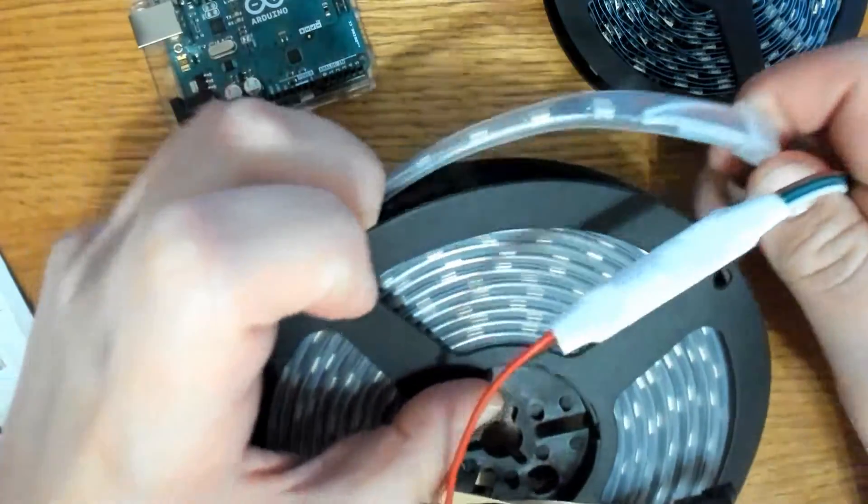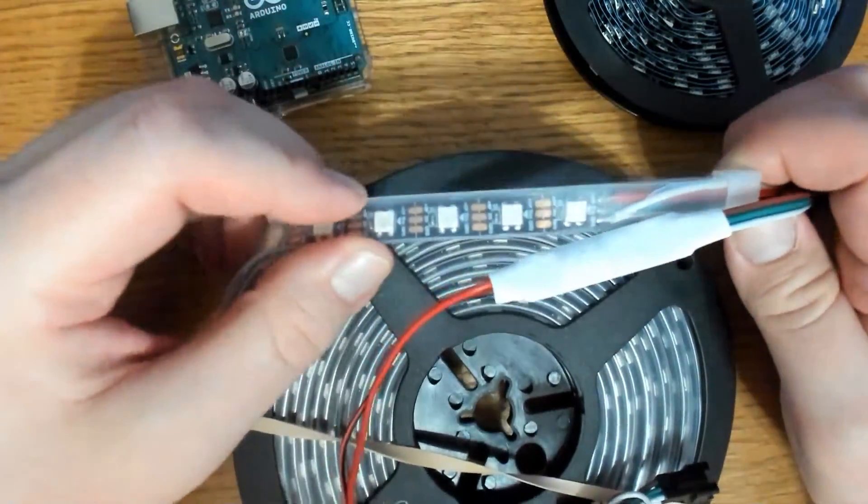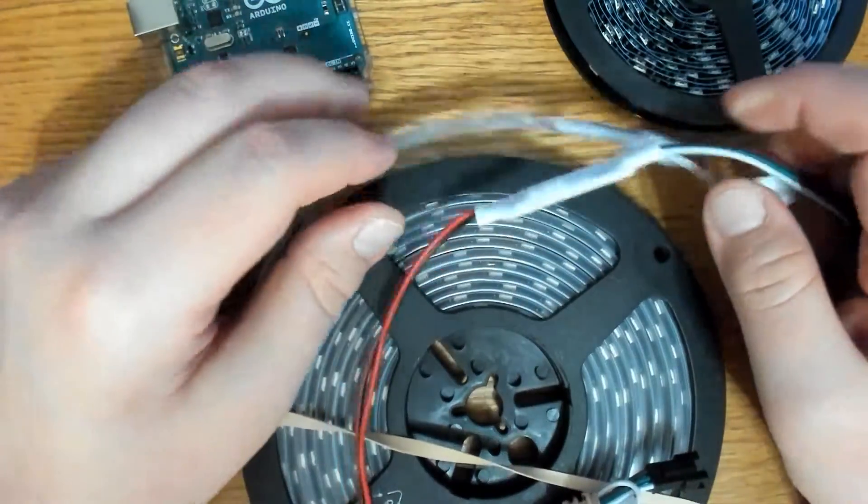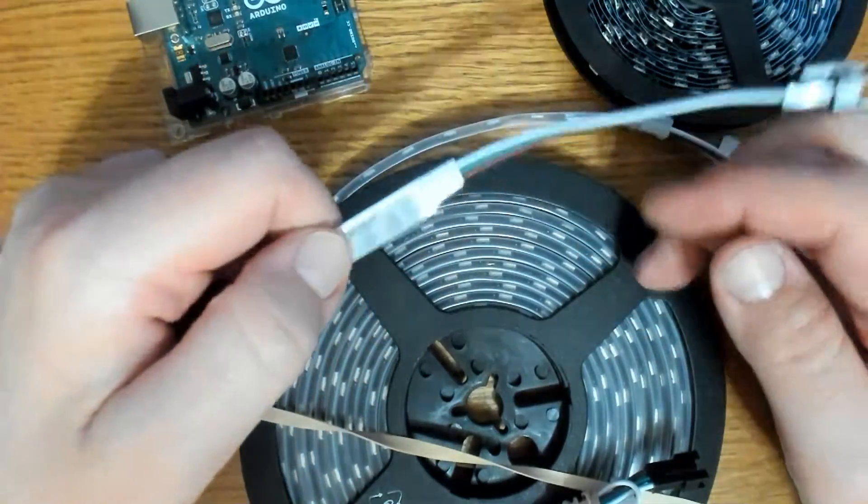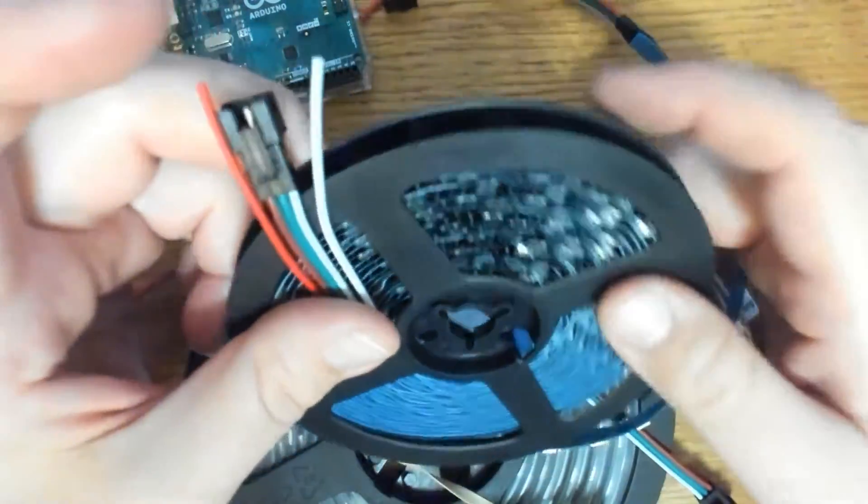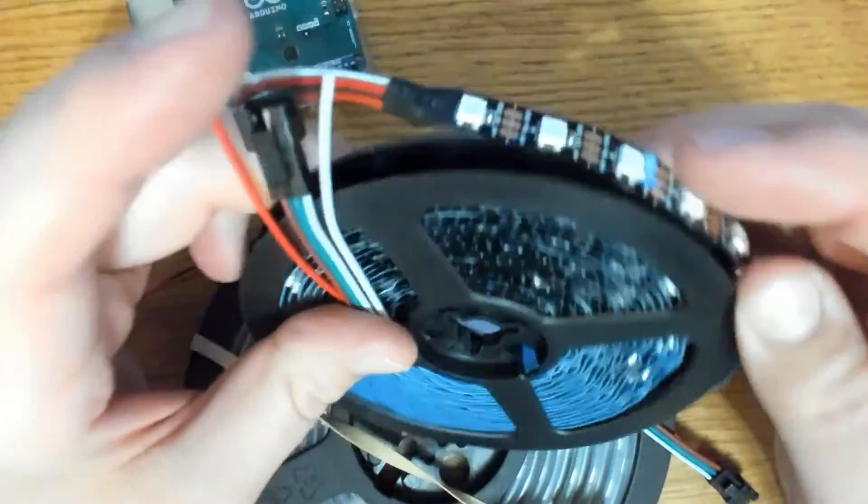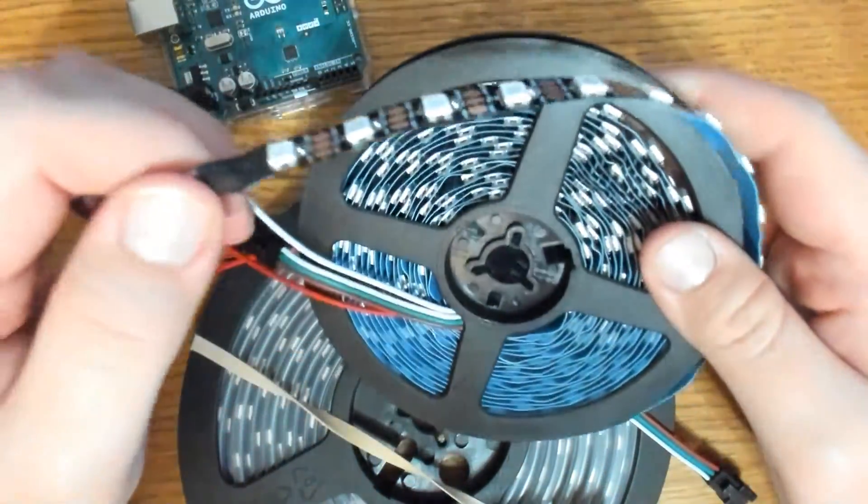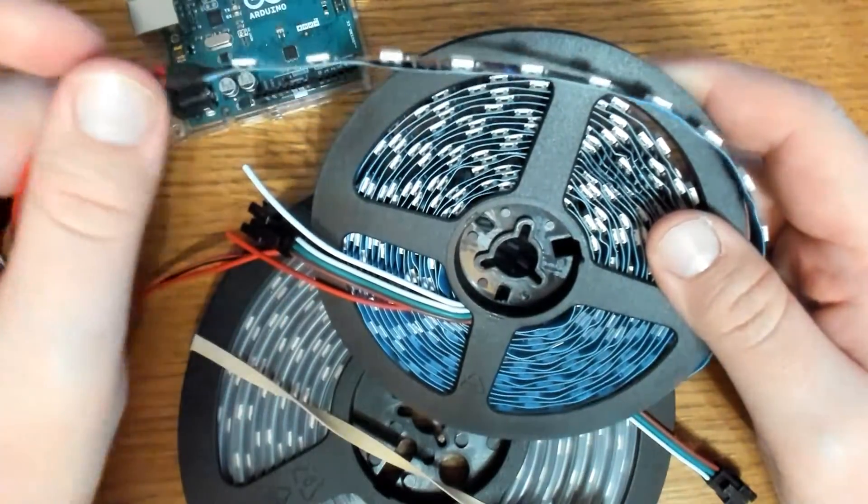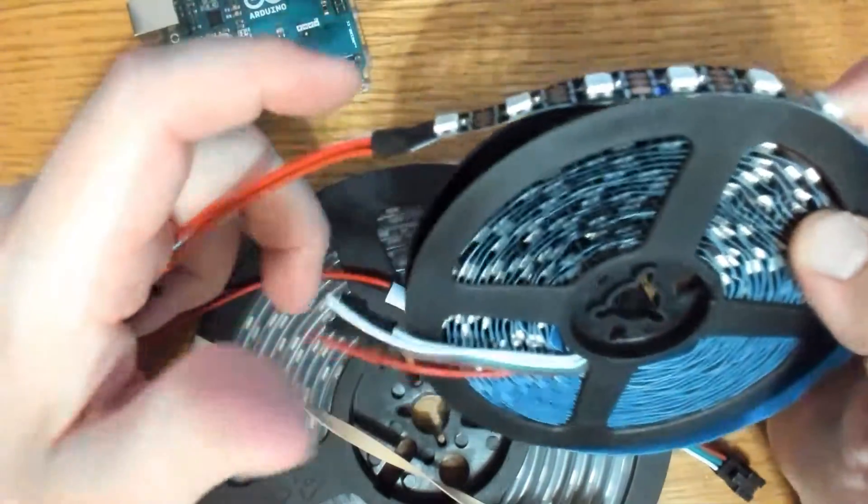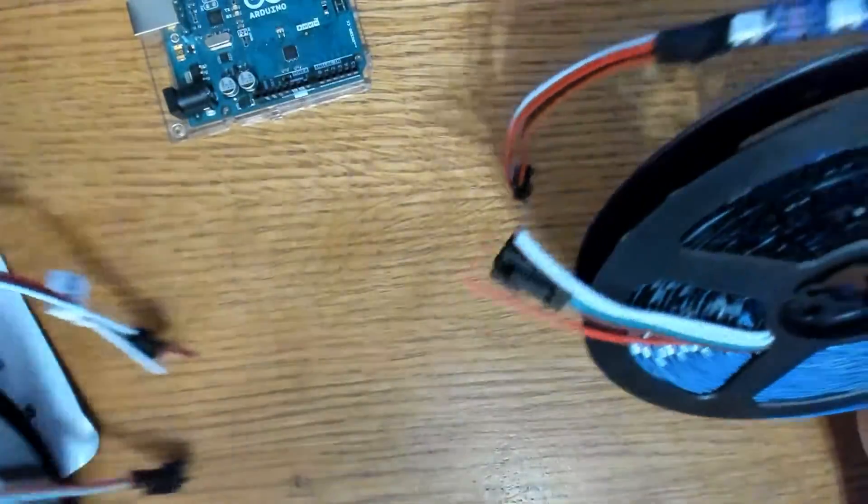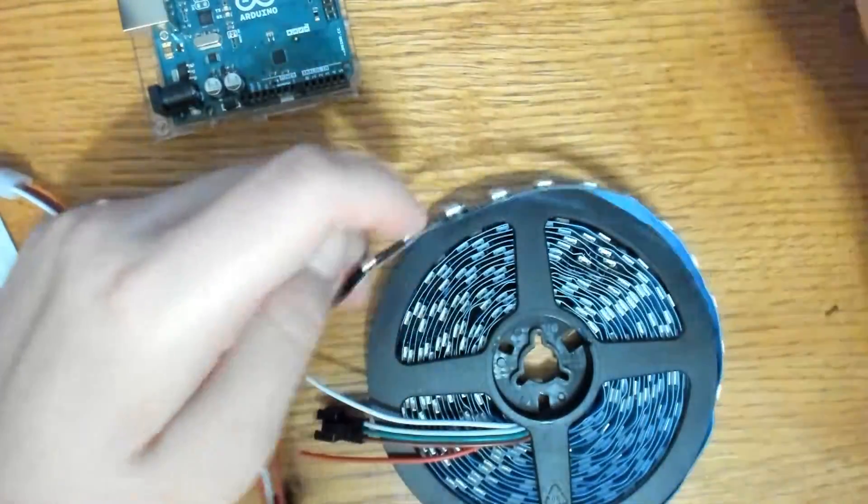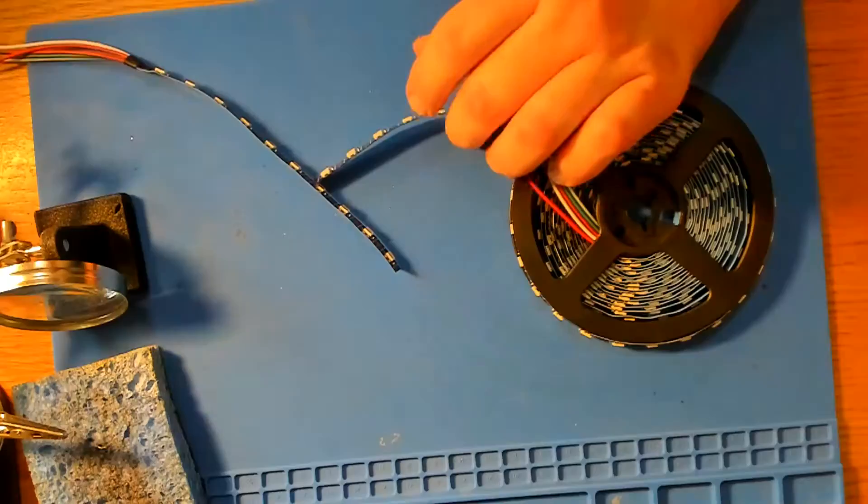The WS2812B LED strips come as a waterproof like you see here with the plastic around the LEDs. But today we'll be using the non-waterproof and those are the ones without the plastic. They also come with different pixel spacing. Some come with 30 pixels per meter. The ones we're using today are 60 pixels per meter, which is 300 pixels per 5 meters. And it's what we have here, 5 meter reel.